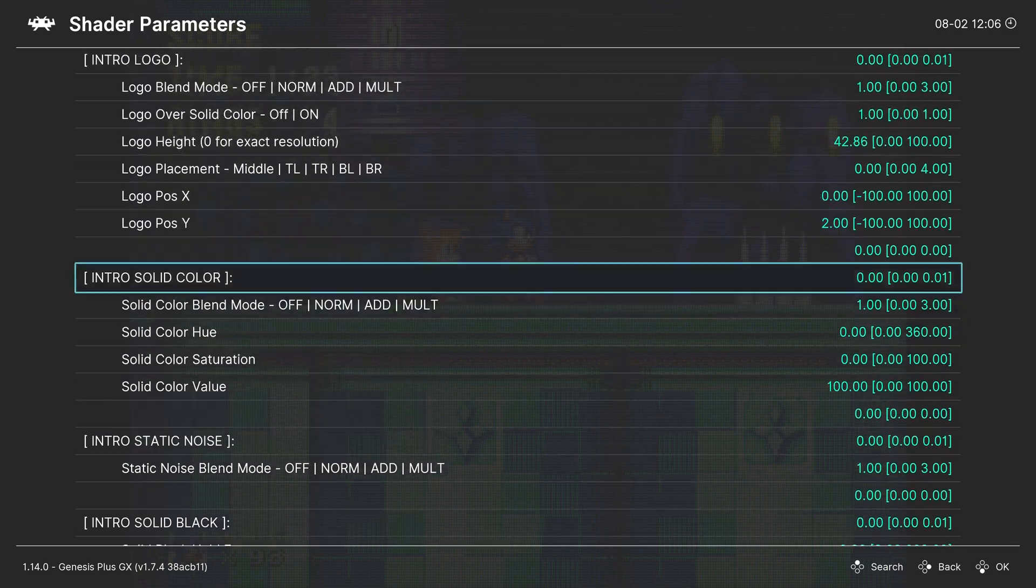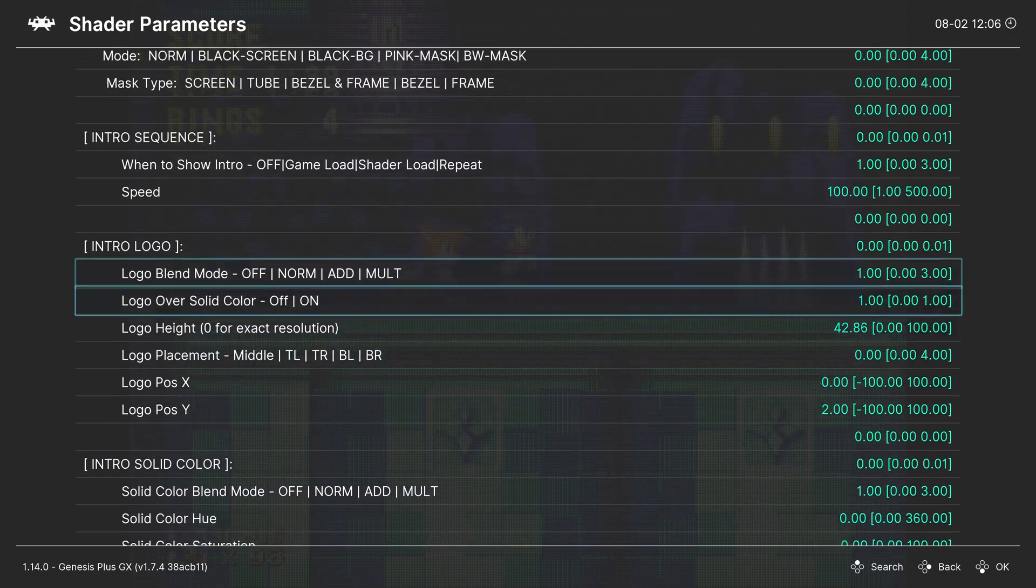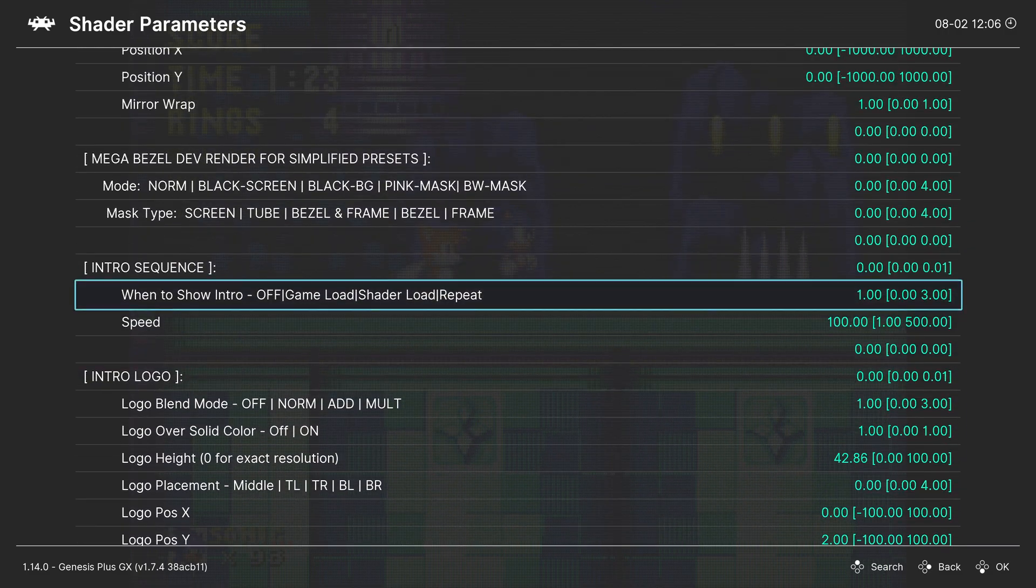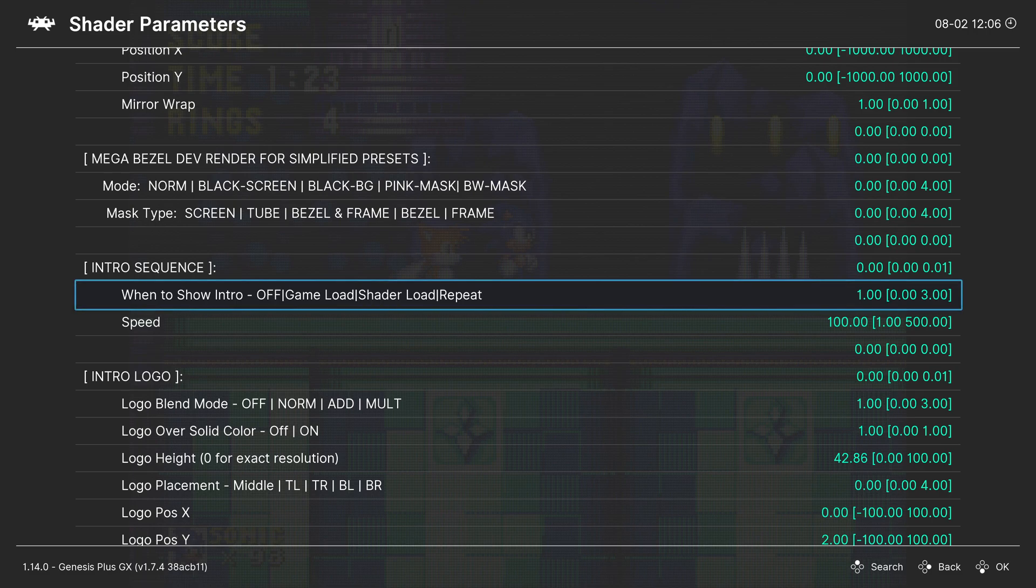And there it is. There it is. Okay, so this option right here, you want to turn that to zero, and that will turn the intro sequence off.